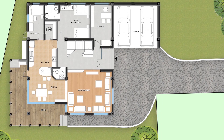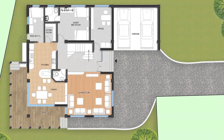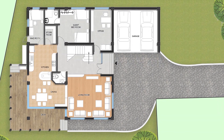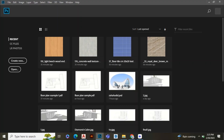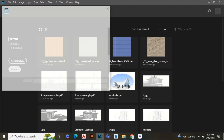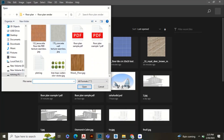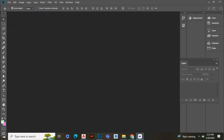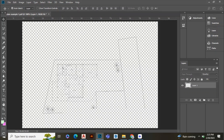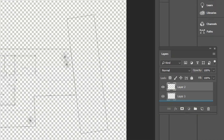Hi, in this video we're going to learn to render a floor plan in Photoshop. First, open your floor plan PDF in Photoshop. Create a background layer in the layer tab and make it white. This layer should be at the bottom.